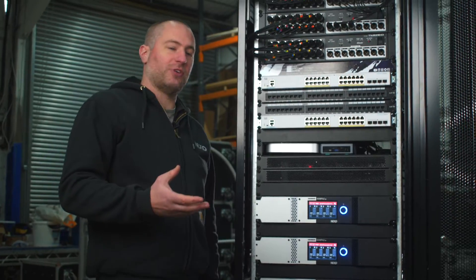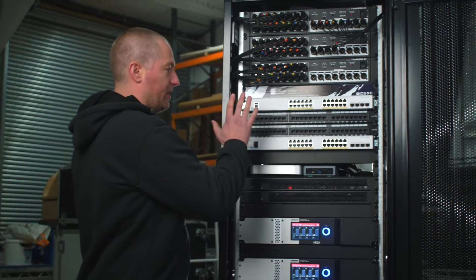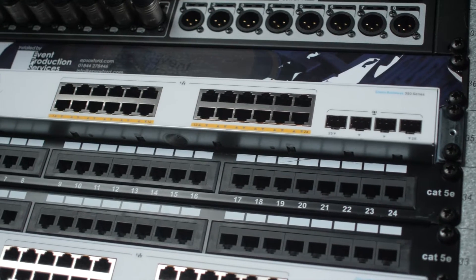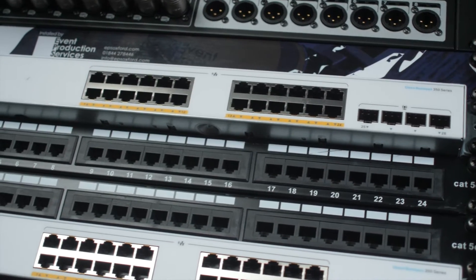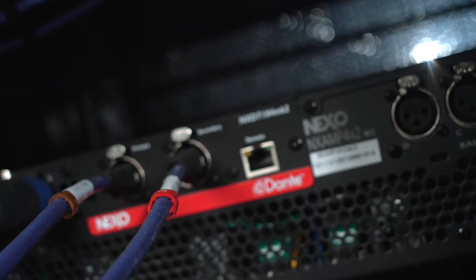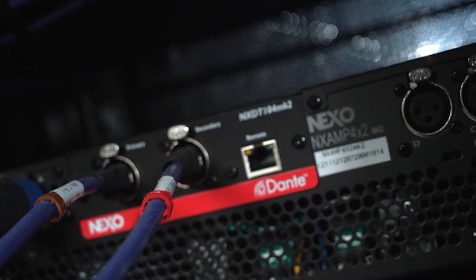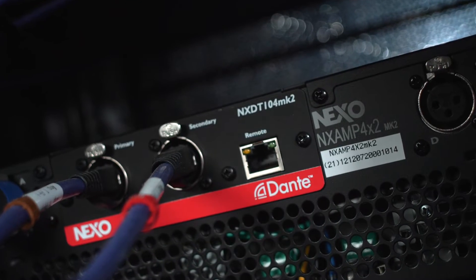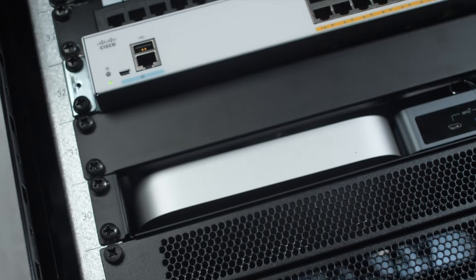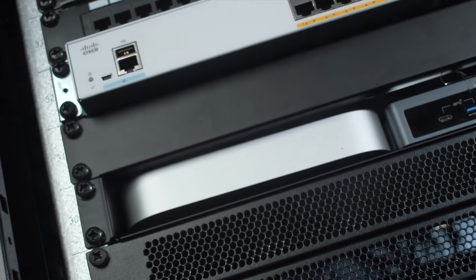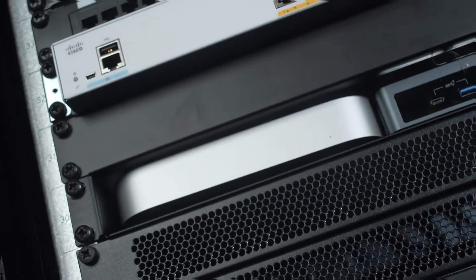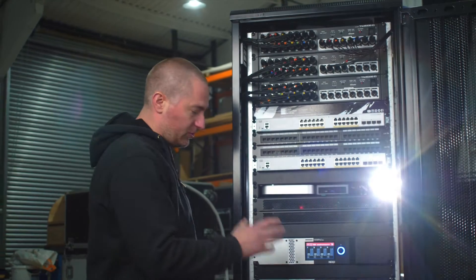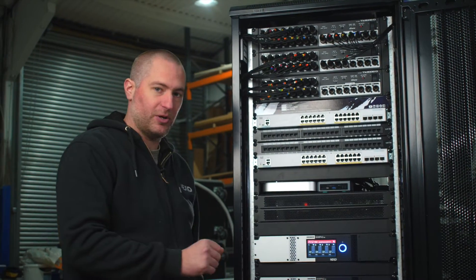All of the data in this rack is being handled by Cisco switches. We tend to use Cisco for most of our Dante-based audio infrastructure. Also in the rack we've got a Mac Mini providing Nexo Nemo control, which allows us to control all the amplifiers remotely.